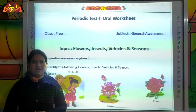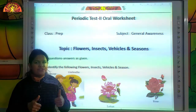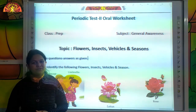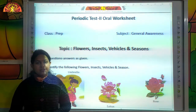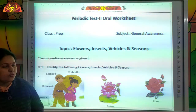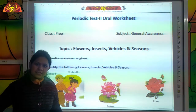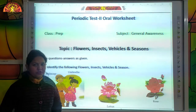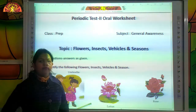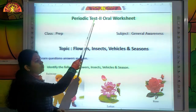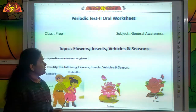Good morning kids! How are you all? I hope you all are fine and safe at home. Myself Anshu Narang from Shiv Jyoti Education Group, Kota. In the earlier classes we have learned to identify flowers, insects, vehicles and seasons. So today we will revise the general awareness oral worksheet for your periodic oral assessment. Let's start.